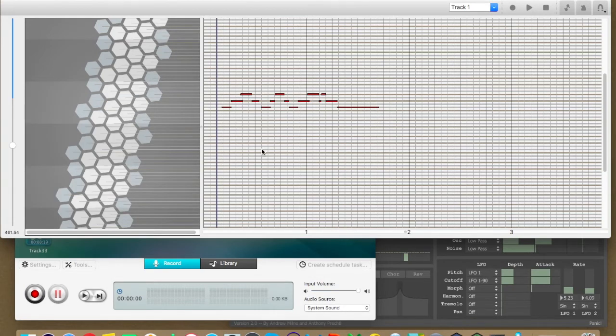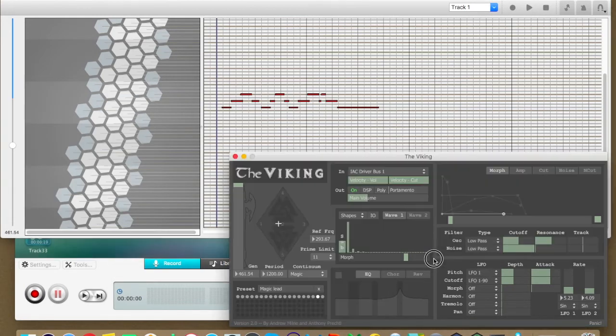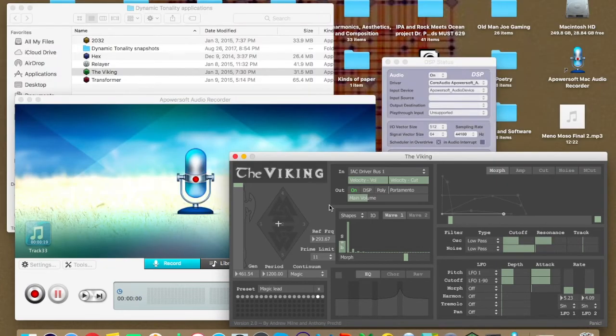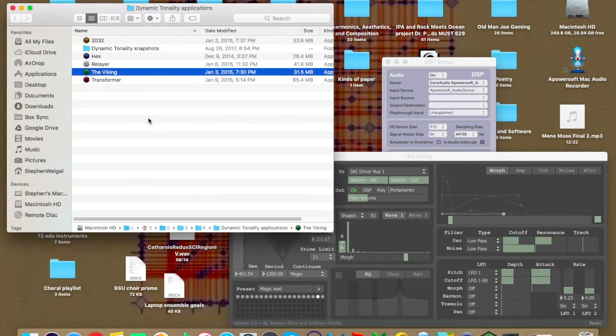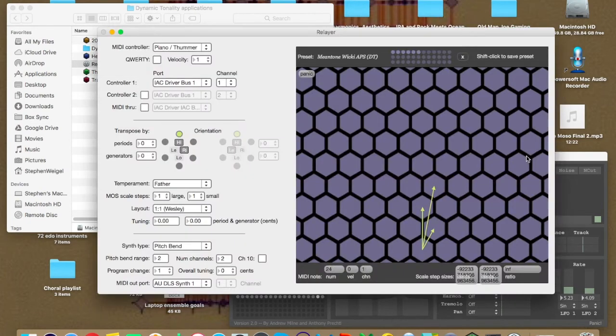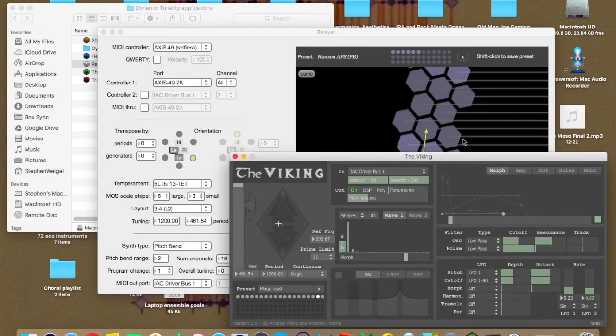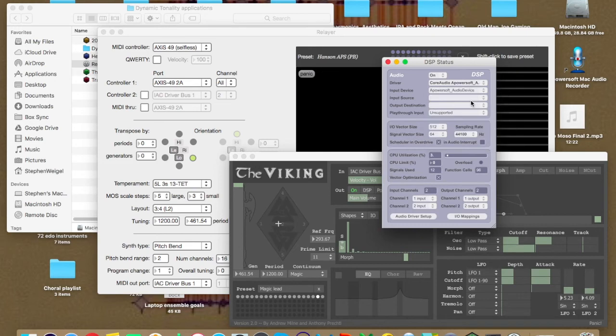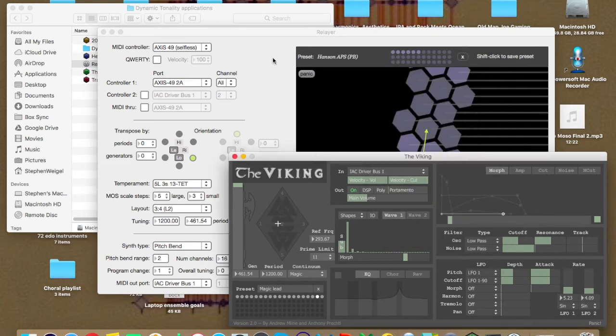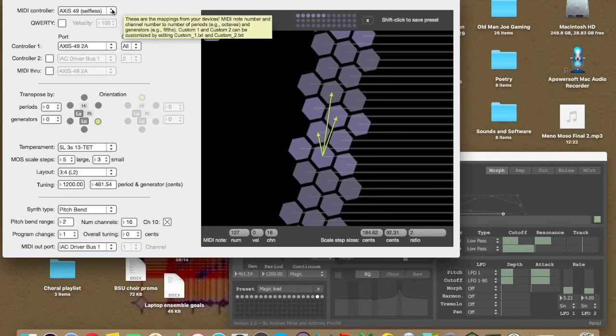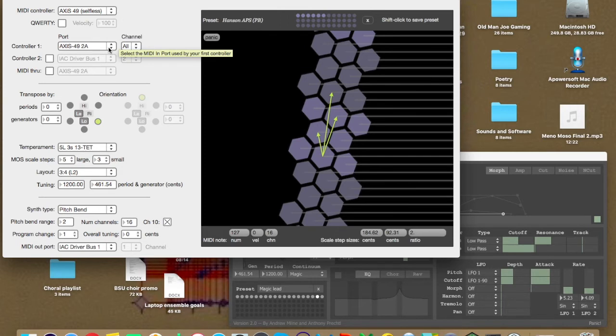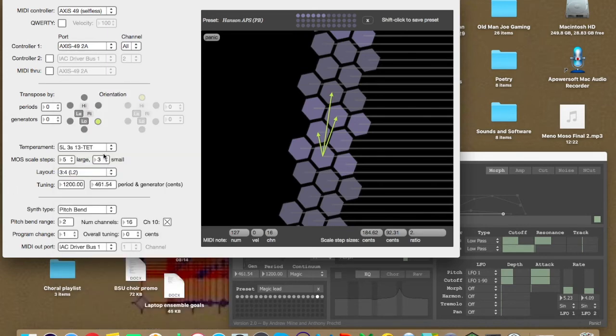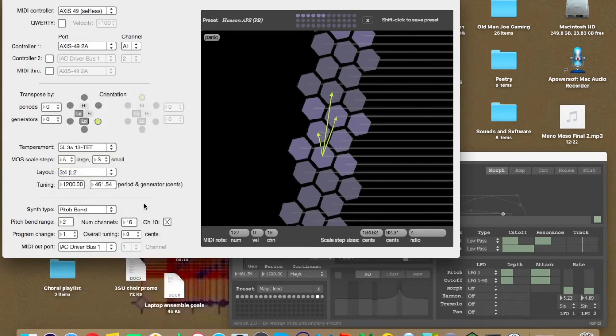I'm going to show you one more thing, though. Let me actually close Hex here. Ha! Save my changes as if I could. Okay. And what I'm going to do is I'm going to open Relayer now. And when I open Relayer, I am going to have all of the stuff here. So the MIDI controller is using the Axis 49. The controller is also the Axis 49. And then I'm using this same mapping that I like to use.